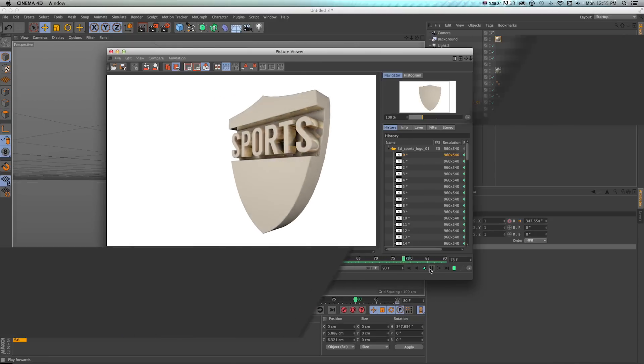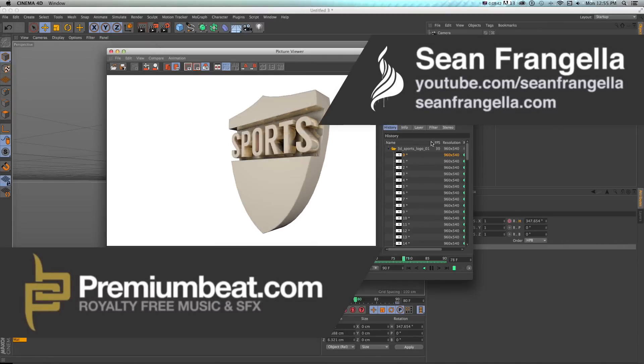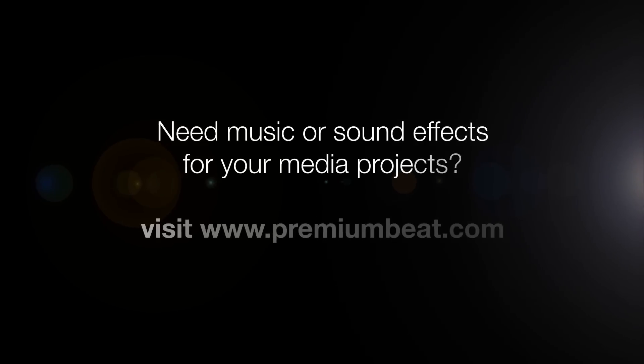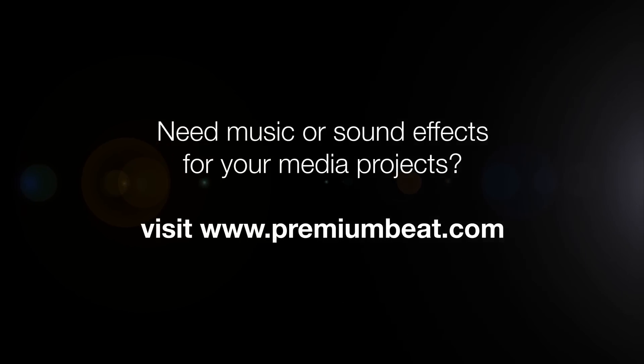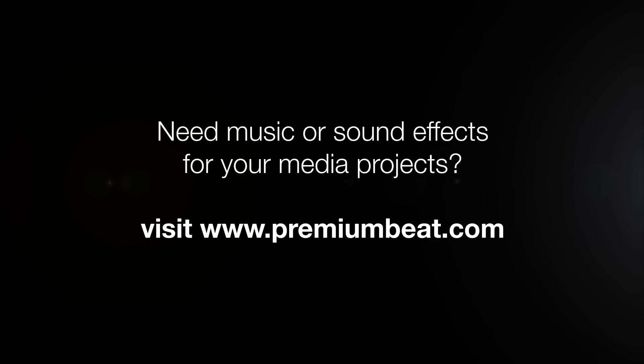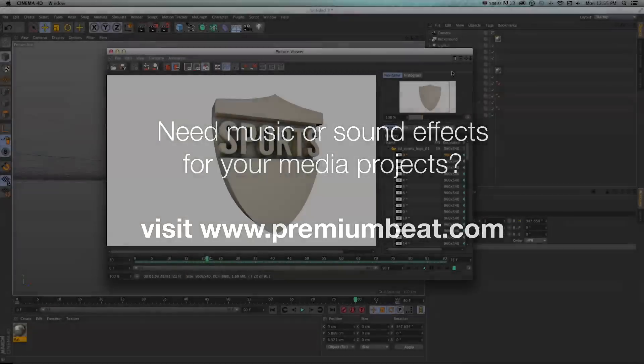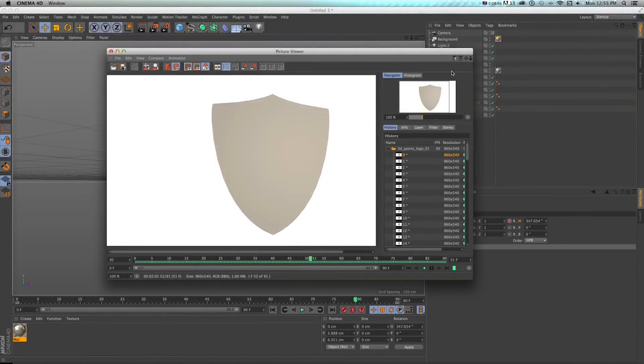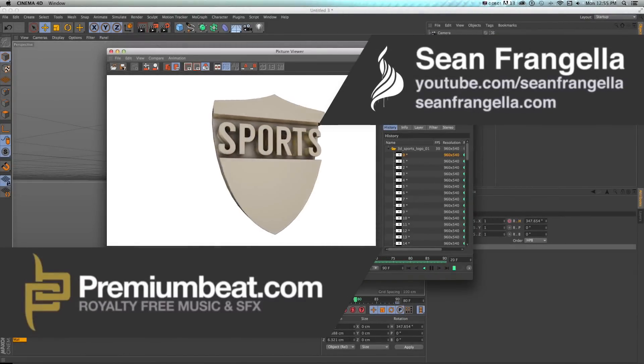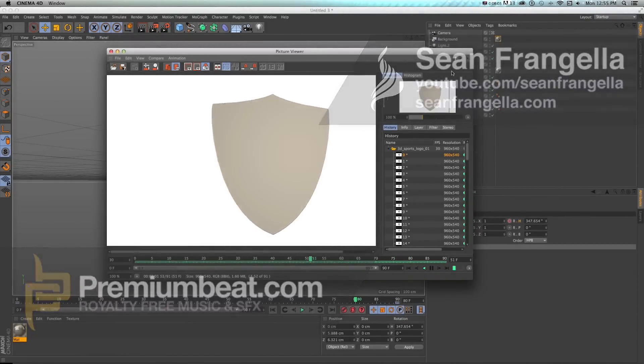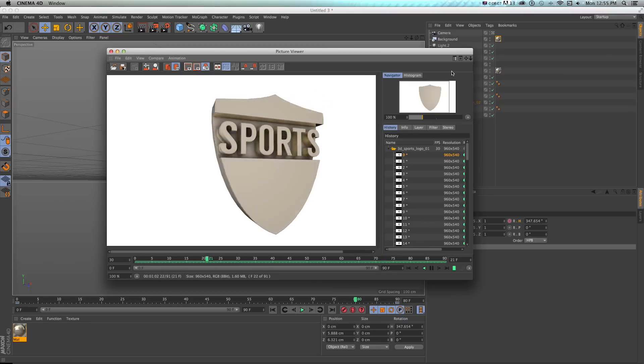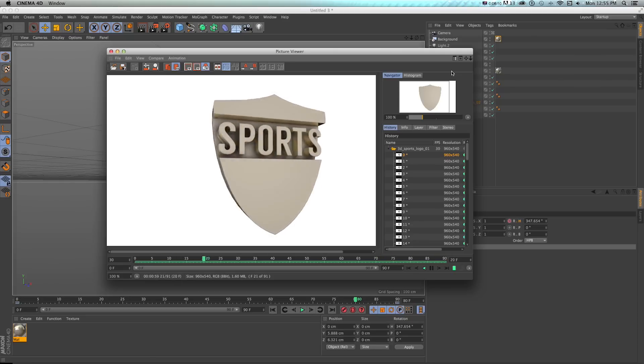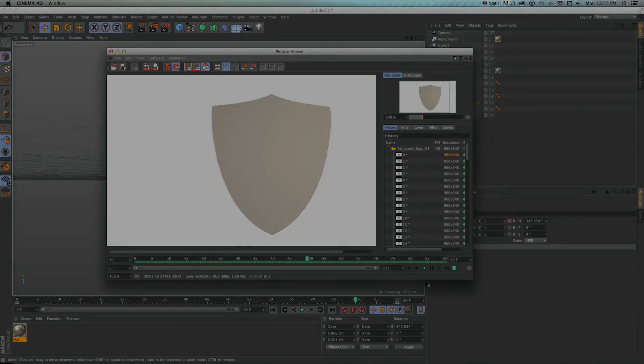So this has been Sean Frangella teaching you how to create this 3D sports badge icon using some new R16 techniques. Be sure to stop by premiumbeat.com for all your music and sound effects needs and check out the blog on premiumbeat.com for tips and tricks on Cinema 4D, After Effects and other motion graphics and video applications. If you want to see more of what I do, you can check out seanfrangella.com and subscribe on youtube.com/seanfrangella. As always, thanks for watching. Be sure to subscribe to all premiumbeat channels on YouTube and Vimeo to get more animation tutorials and I will see you at the next video.